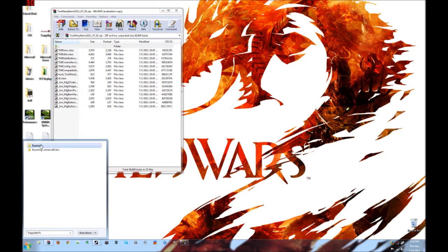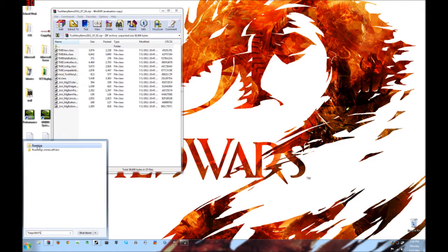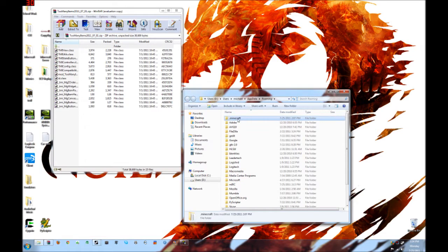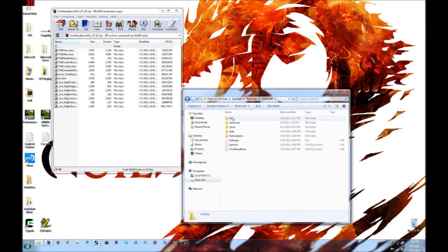and you'll find... I've already been here, but it will pop up with Roaming or Bin. Click on the Roaming file and then click on your .Minecraft file and then go into Bin.